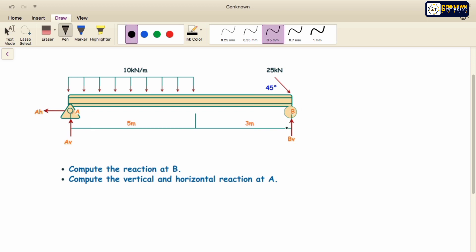As you can see here, we have a roller, meaning when we say roller it has only one reaction — in this problem we have only one vertical reaction. While a pin, also known as a hinge, has two unknown reactions. So to compute the value of the reaction at point B, which is BV, we need to take the moment at point A equal to zero.